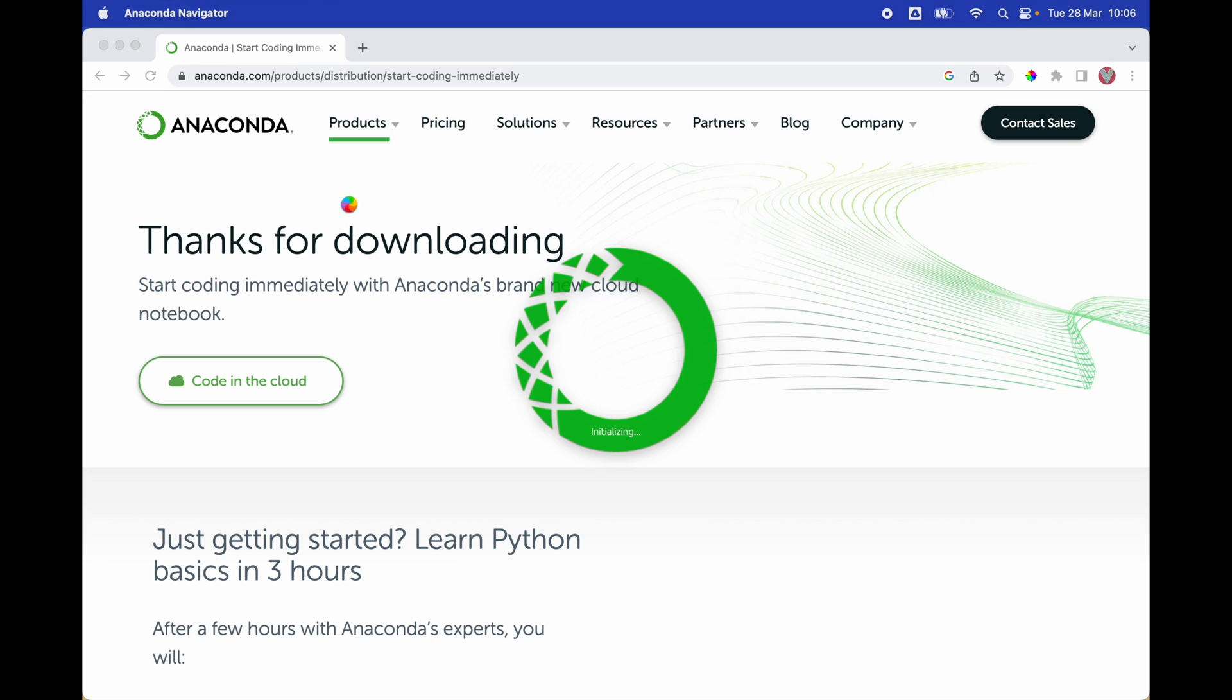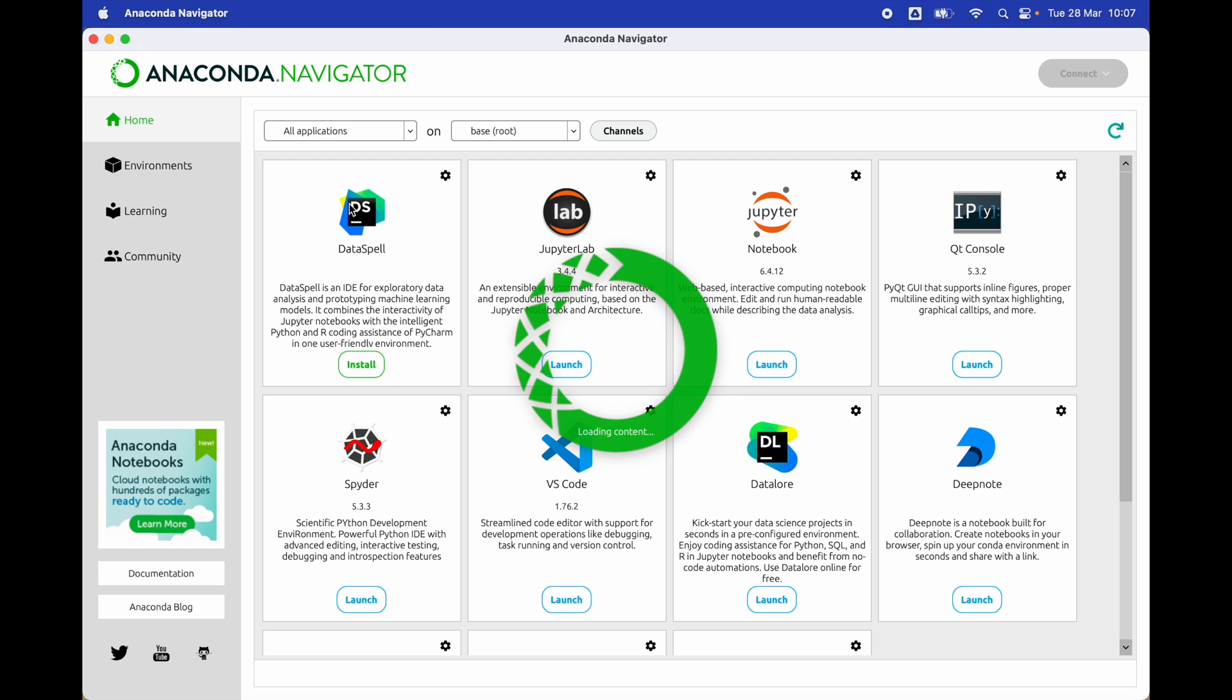We're waiting for Anaconda to initialize the distribution. Now we have successfully opened our Anaconda Navigator. As you can see, we have installed Anaconda